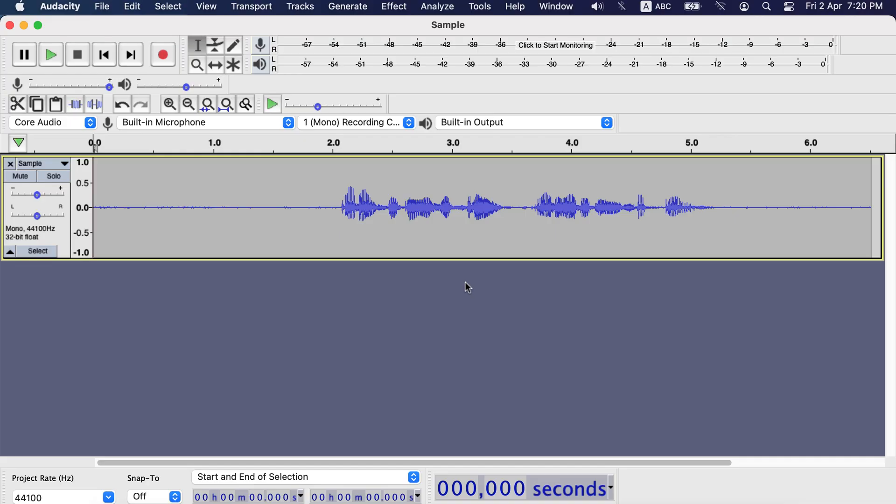So let's first start with editing history. Editing history is very useful, especially when you have to do a lot of edits. Also it saves you from the confusion if you have done a particular editing or not.